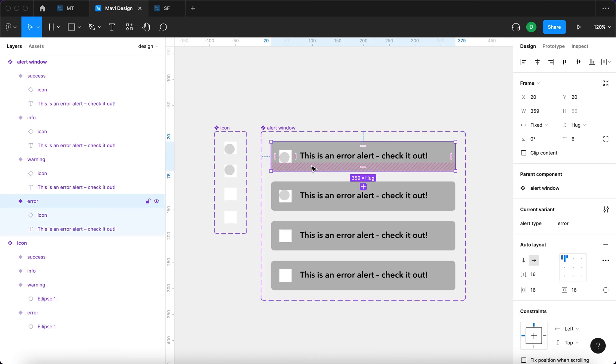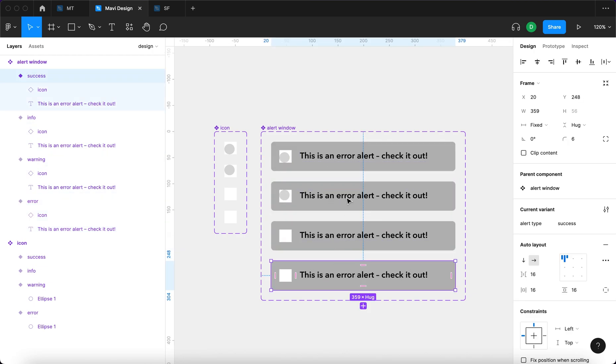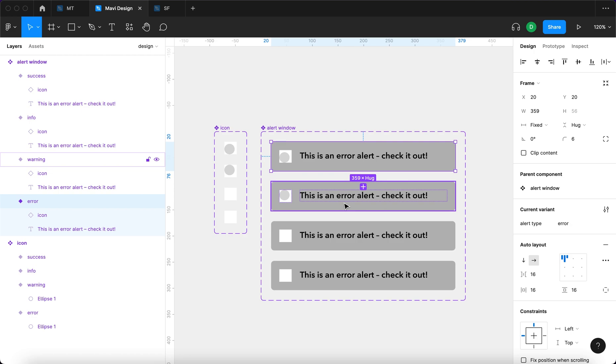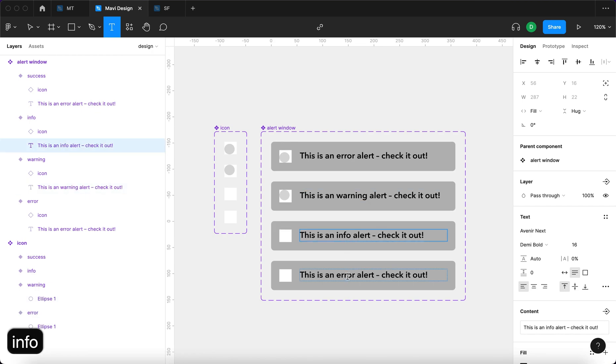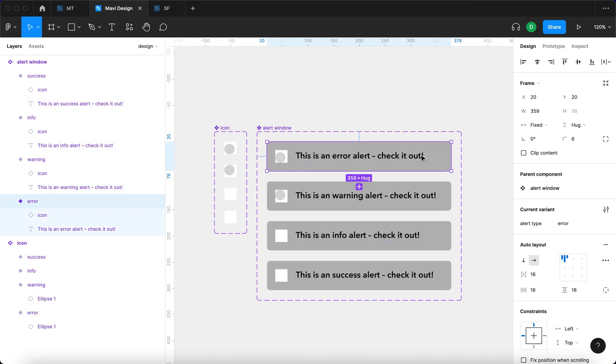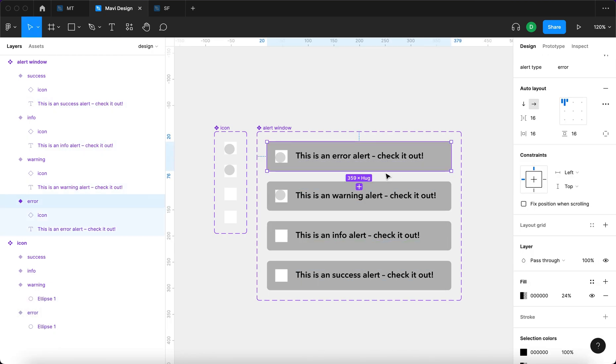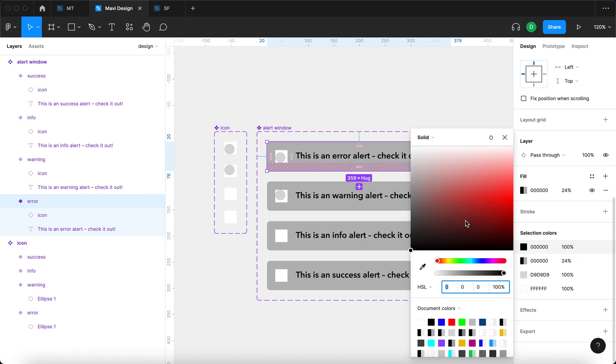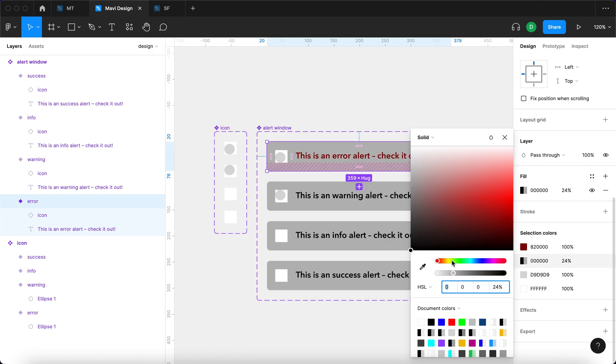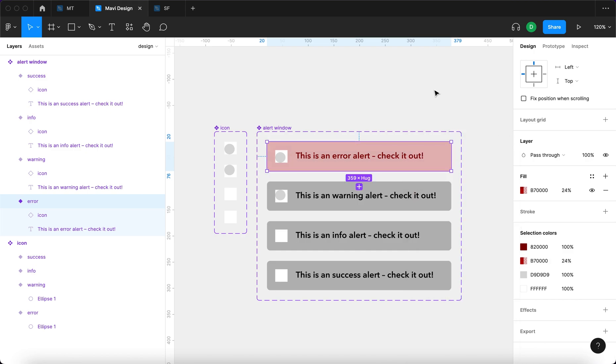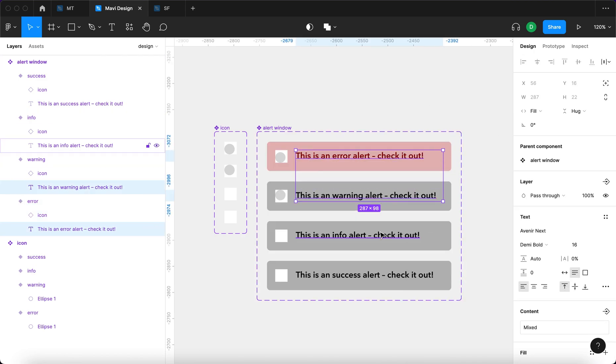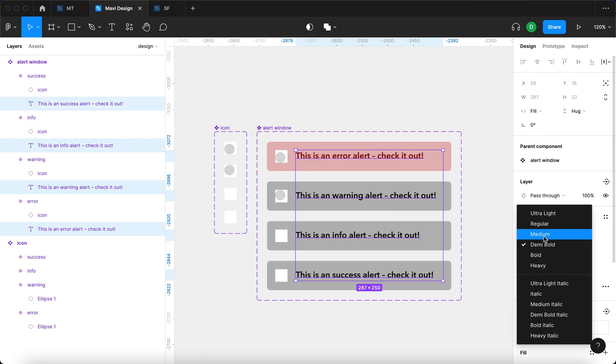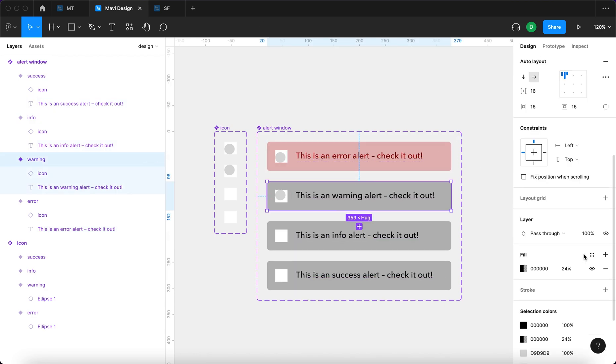There's also one thing we need to change and that's colors. So for each type of the alert window, you want to have different color. I'm going to also change the wording right here. So this is going to be warning, info and then success. If we now select this first variant and go to selection colors, we can easily choose the black color and make that like dark red. We're also going to go for this color and set that to red as well. Actually we're going to change the font weight to medium.